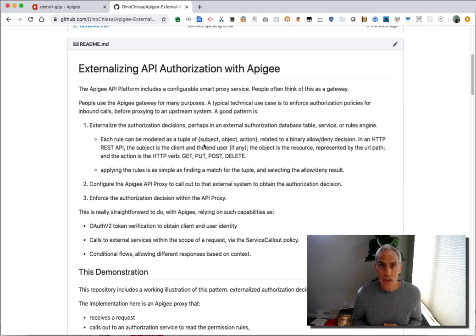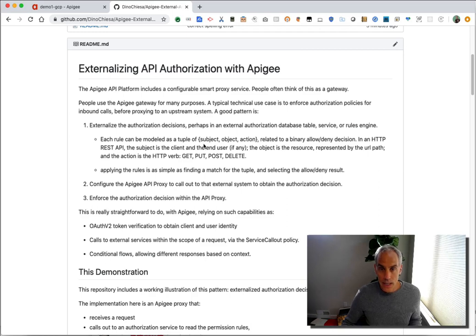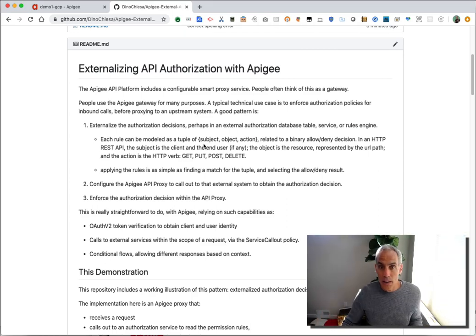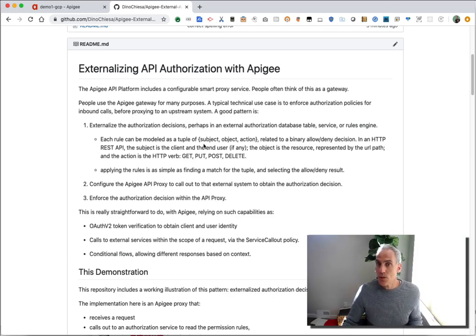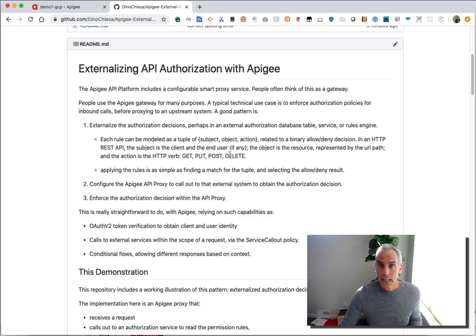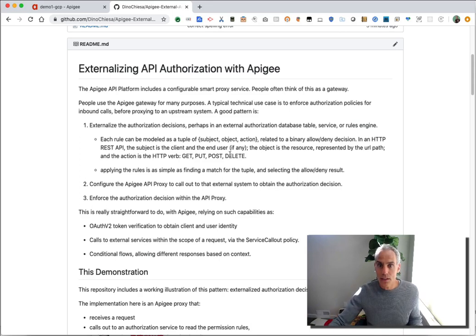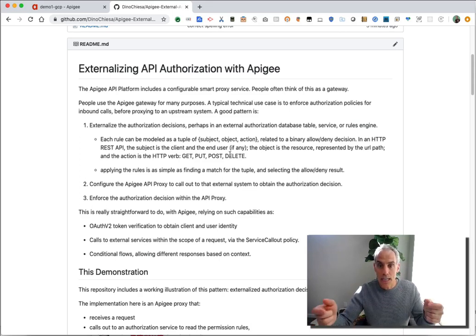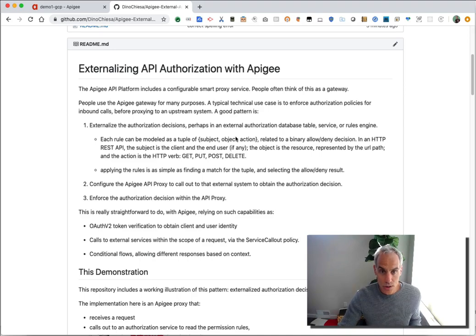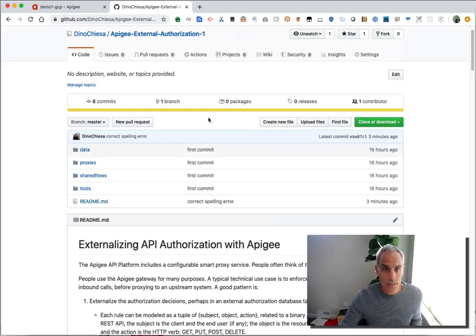Apigee may not be the best place to encode the rules. In a case where you've got lots of different APIs and lots of different ways that an API might be authorized, you may wish to externalize that authorization rule set in an external database table or some other system. Connect Apigee to that external rule set and then have Apigee implement the decision in the API proxy. So this is a demonstration that shows how to do that.